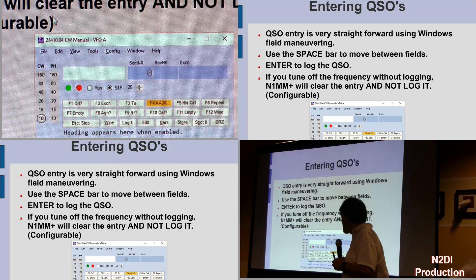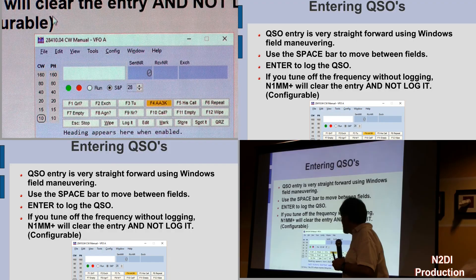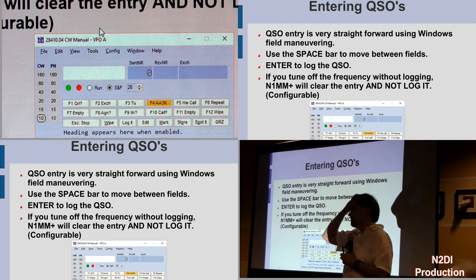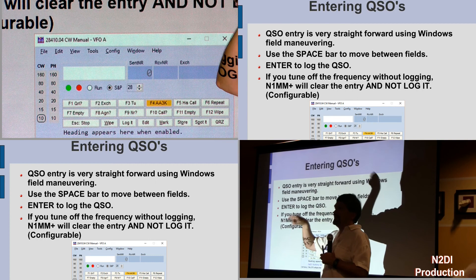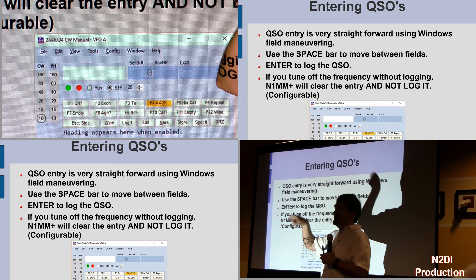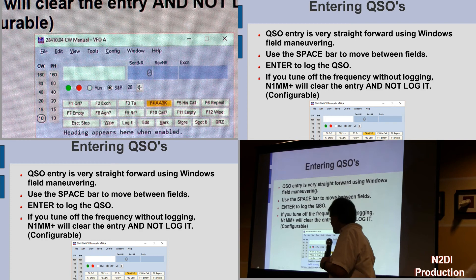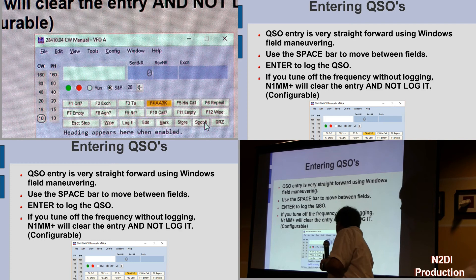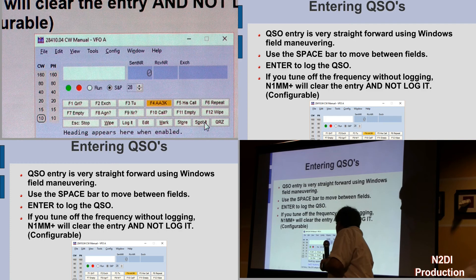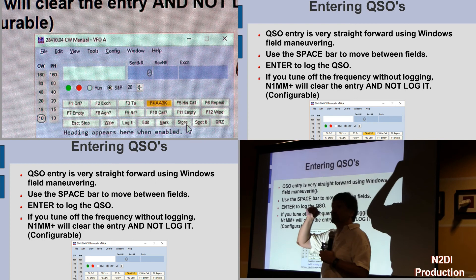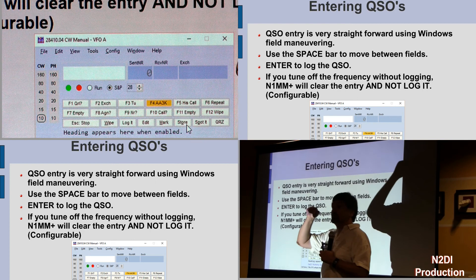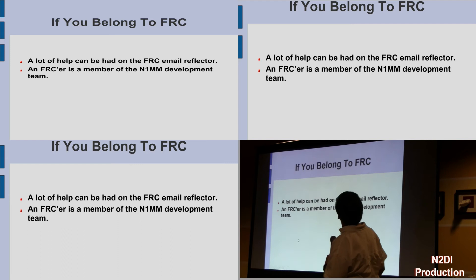So you would enter the call before you work them if that's what you do. You can spot that call and N1MM will remember where that frequency was, and you can go back. You can hit the spot button, which will send it out to the DX cluster — the entire world will see it. Or you can hit store, which stores it locally so you see it but not everybody else. You work them and then let the rest of the world know. That's what I usually do.